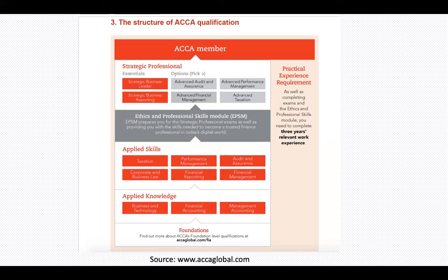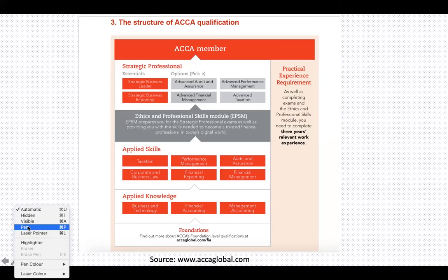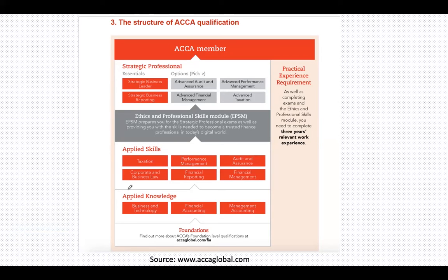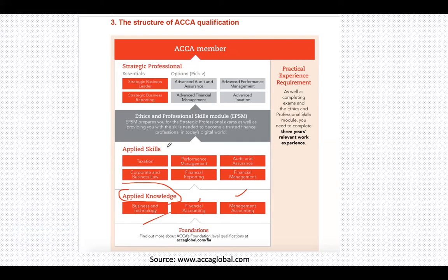We have three papers in the applied knowledge level. If you're coming from the foundation's route, these three are exempt. However, coming in fresh into ACCA without any foundations background means you have to complete these. Then we move on to the applied skills — all these are mandatory exams, six exams. And then you progress into the strategic professional route.